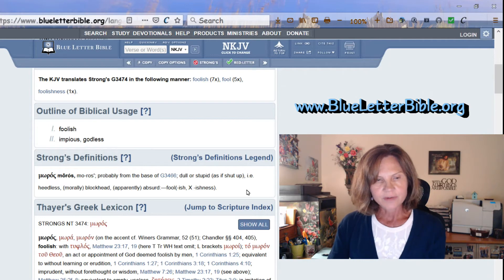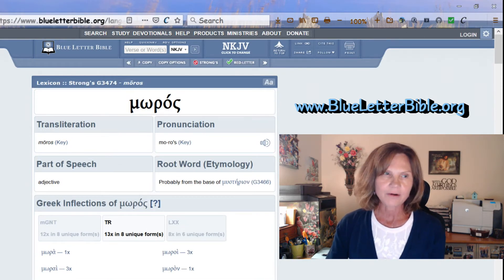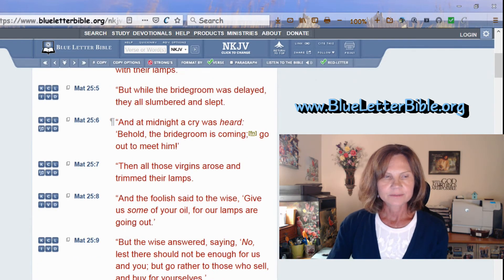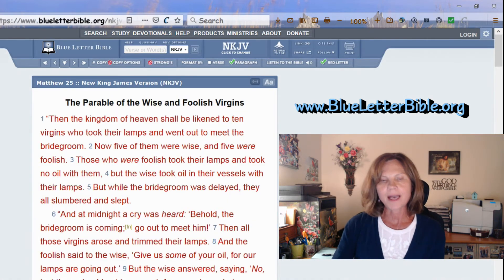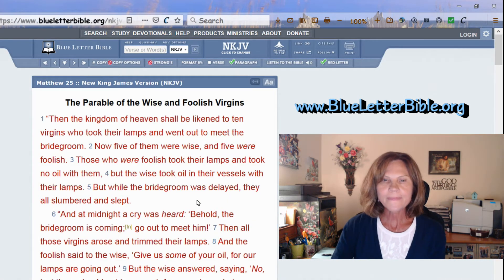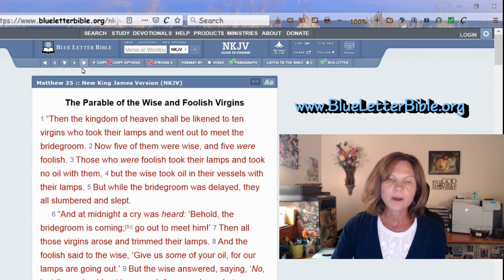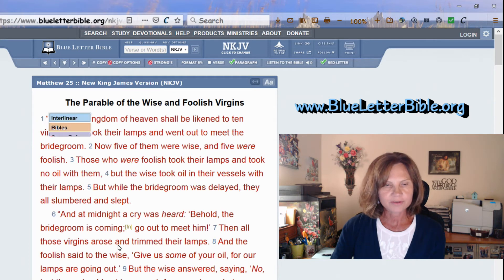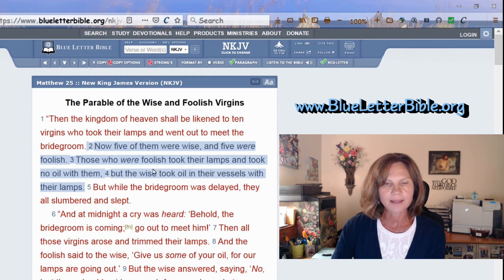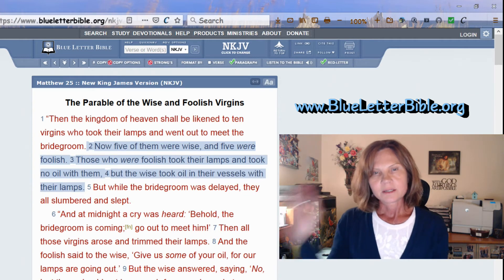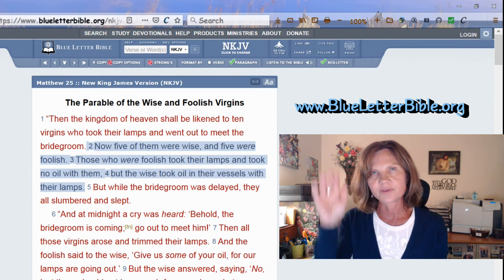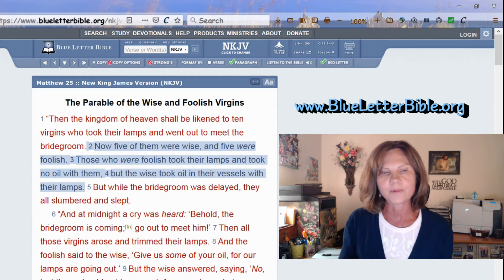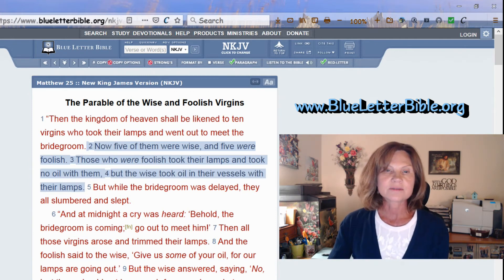Hit the browser back arrow twice to return to your paragraph scriptures. If you want to copy some verses — say verses two through four — just highlight them, then right-click and select Copy. You can then paste them into an email or document if you want to keep a record of certain scriptures.